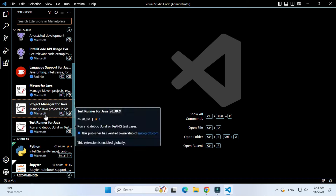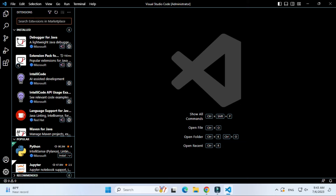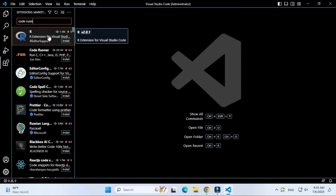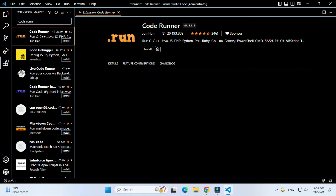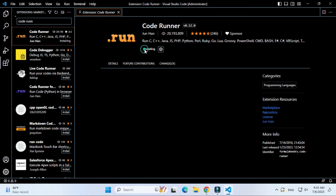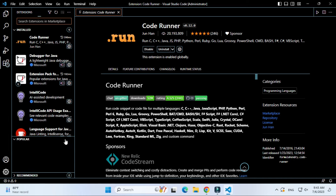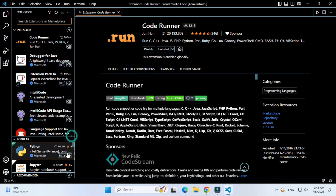Let me close this and you can see it has installed all six extensions for Java — language support, project manager, and so on. Now let's install another extension. Type 'code runner' in the search box. Code Runner is one of the popular extensions and can be used for any programming language. Click on Code Runner and click the Install button. Installation of Code Runner is done.